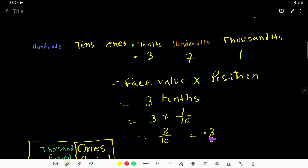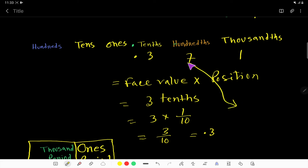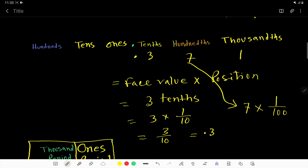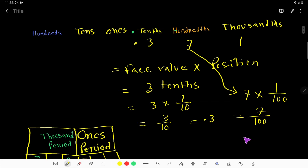So 3 over 10, or 0.3, is the place value of the digit 3 — 3 tenths. Now, what is the place value of 7? The face value is 7. Then you have to multiply by the position occupied. This 7 is in the hundredths place, which means 1 over 100, so it is 7 over 100.